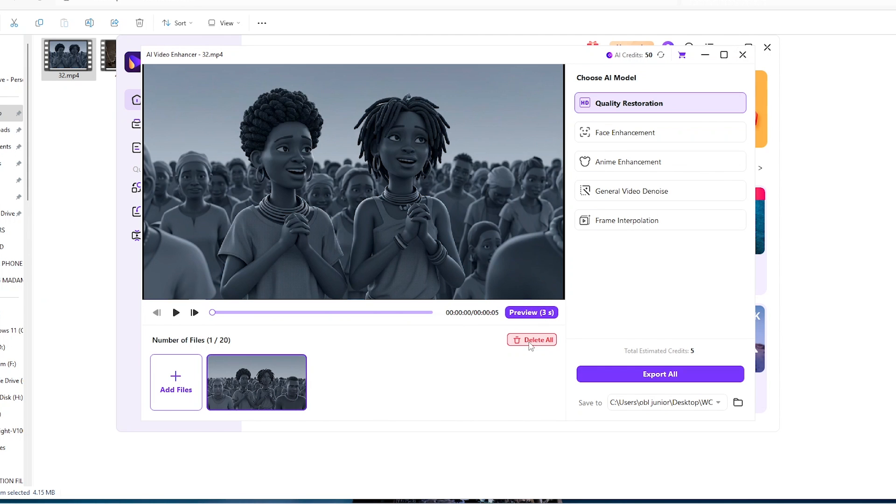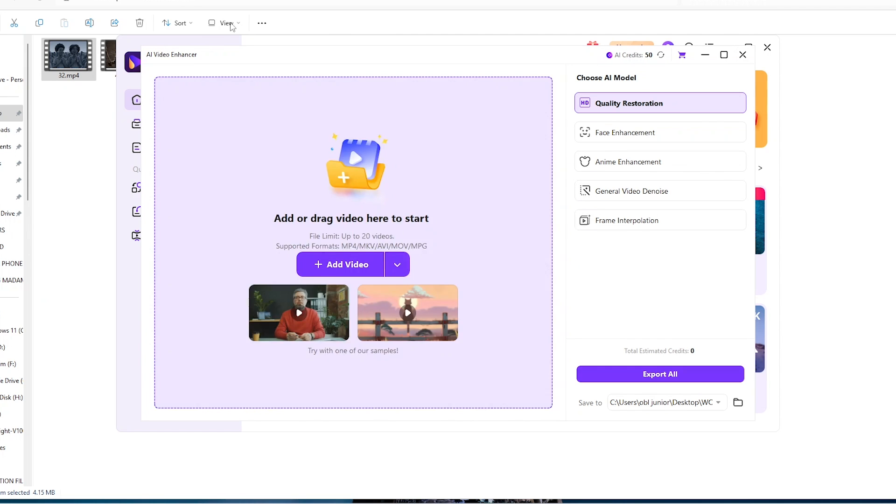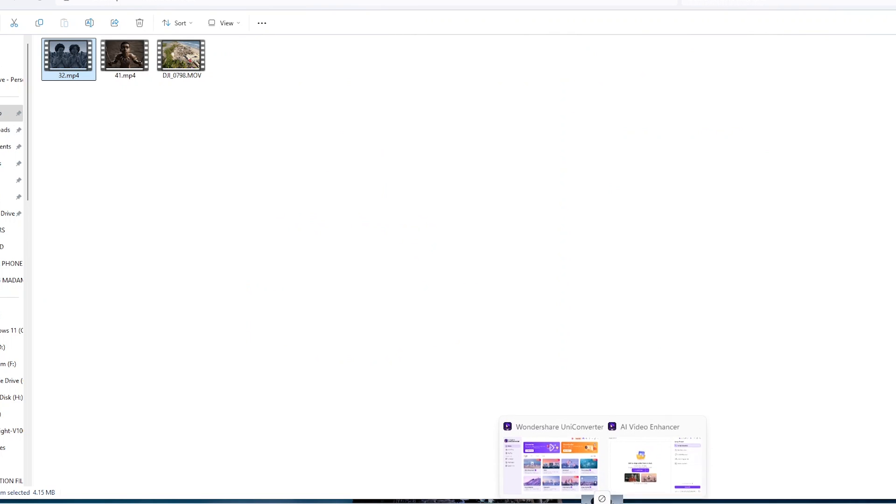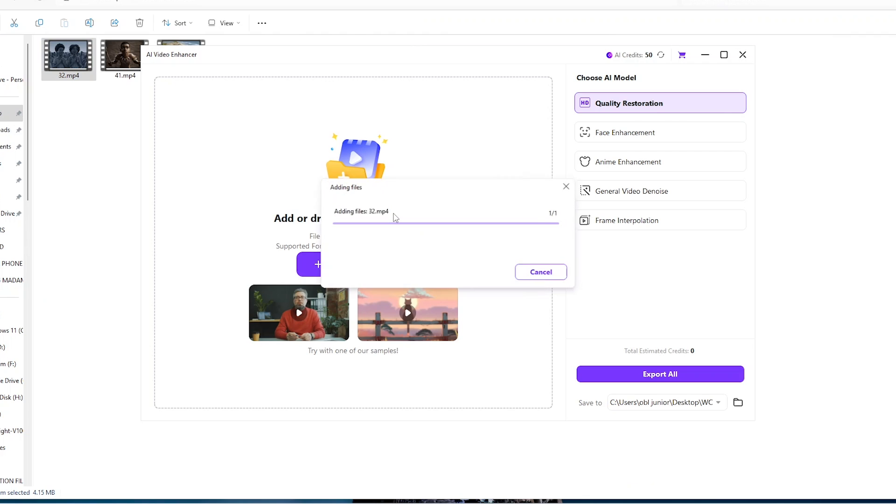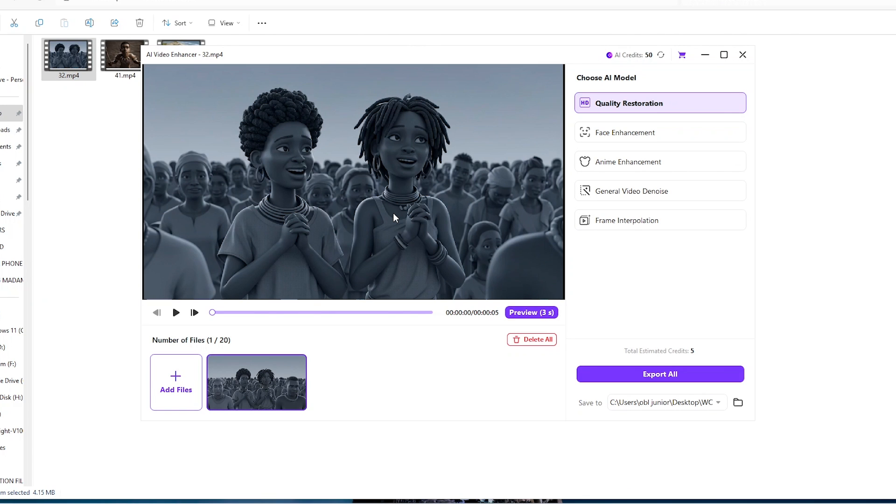Alternatively, you can simply just go to where the folder is, just find the video file, drag it and then bring it into the software and drop it in. Those are the two key ways you can get videos into video enhancer.